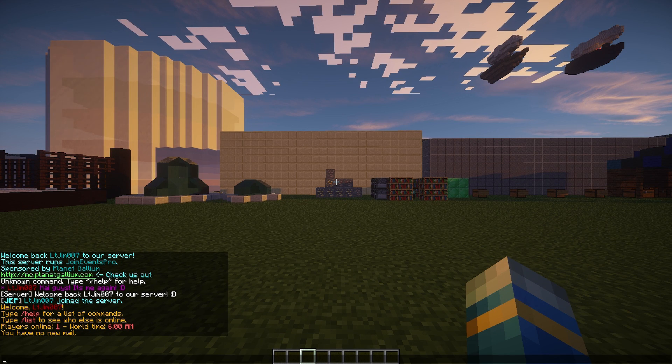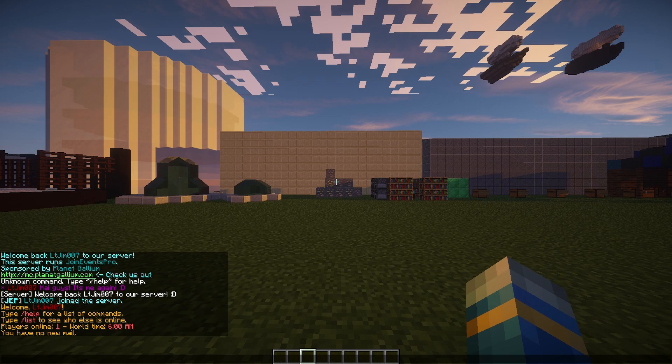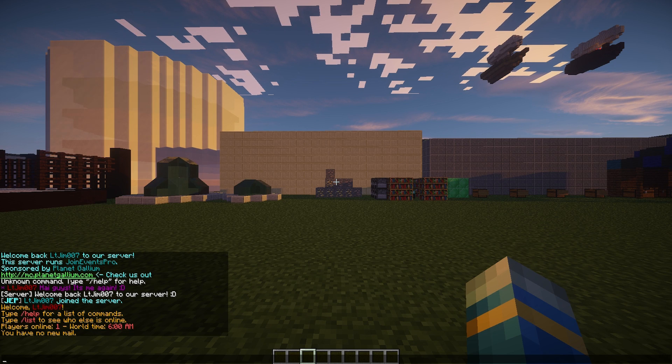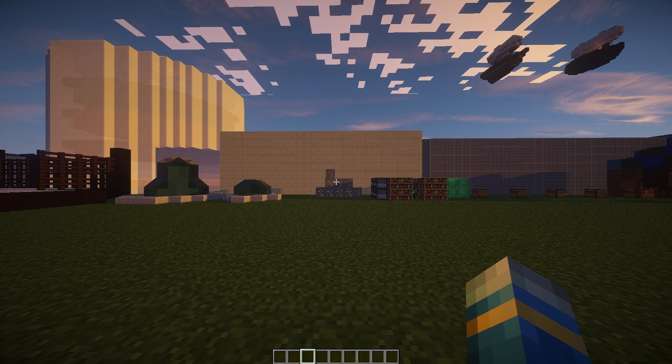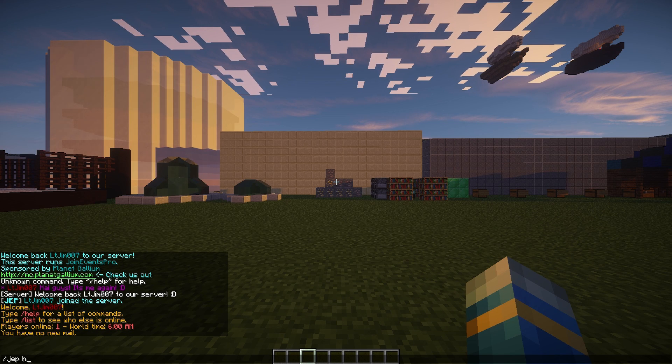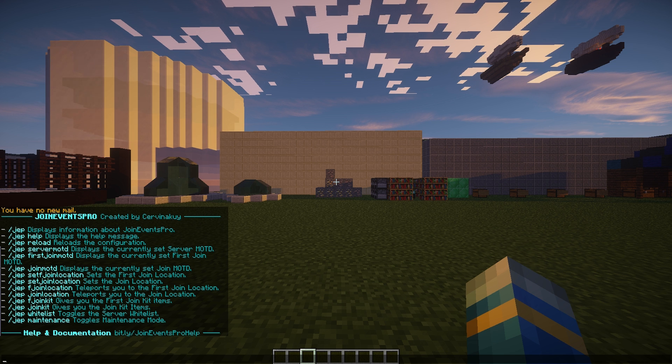You can set various messages that the player receives when they join. If we use /JEP help, this will show us all of the commands. There's quite a lot here, so I'm going to run through it.